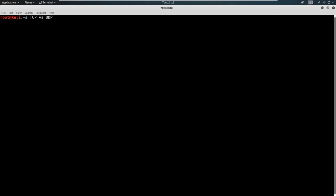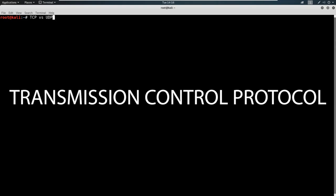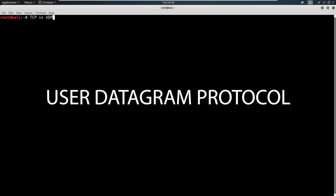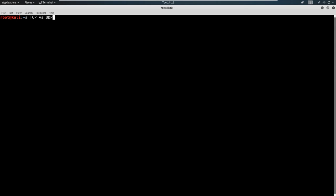So TCP is what is known as the transmission control protocol, and you could think of that as a connection oriented protocol. And we also have UDP, which is the user datagram protocol. And this is a connectionless protocol.